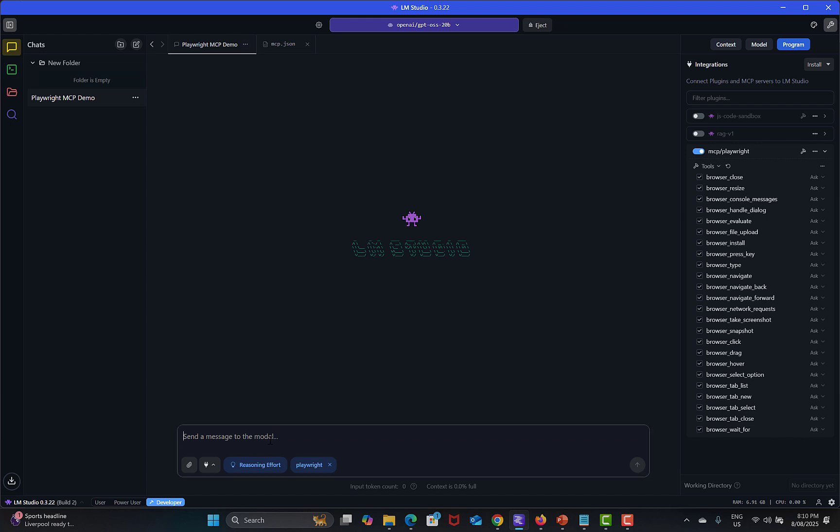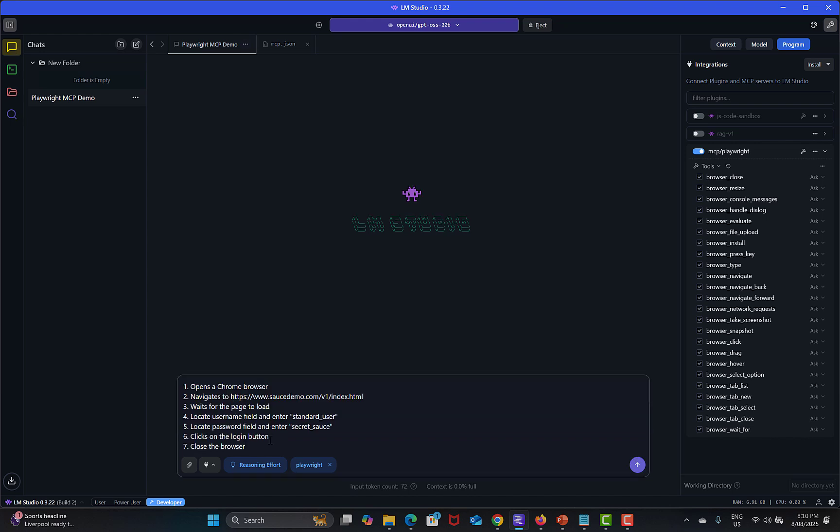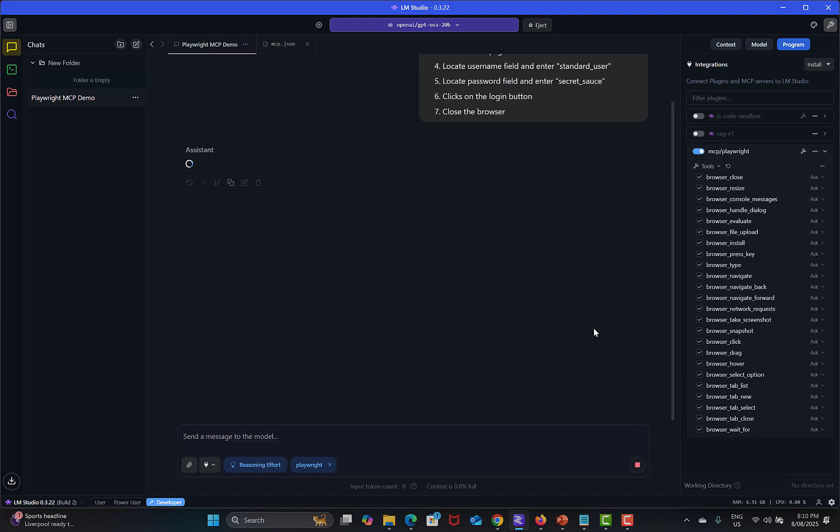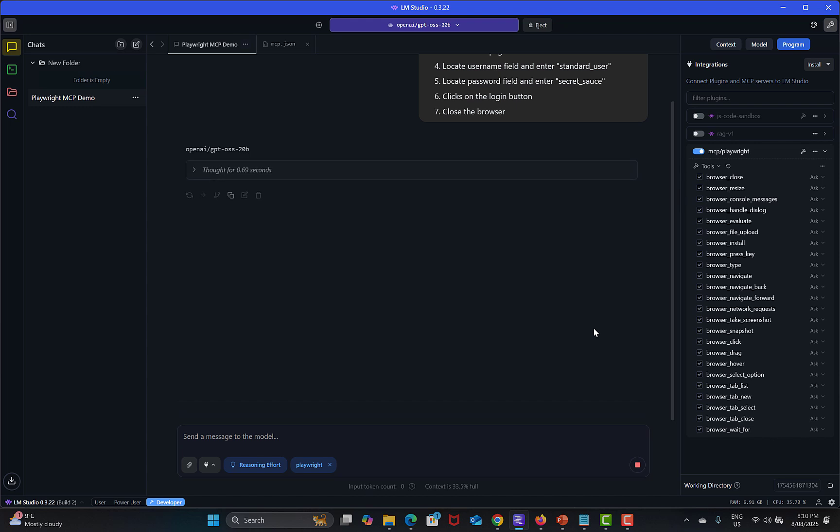Click on login and close the browser. Let me copy these from here and simply just go here, provide these instructions to the local LLM.